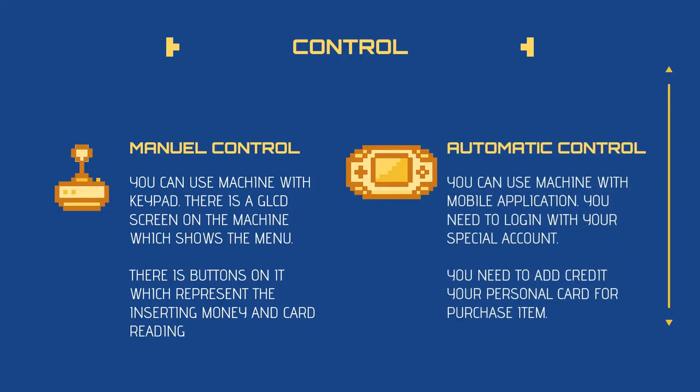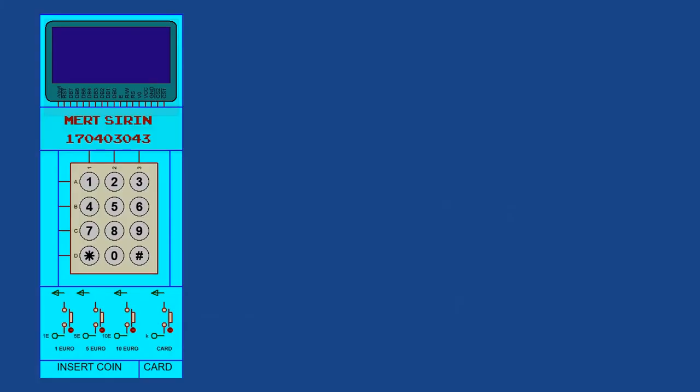The other one is automatic control system. You can use the machine with your mobile application. You need to log in with your special account for your special card. You need to add credit to your personal card for purchasing items.